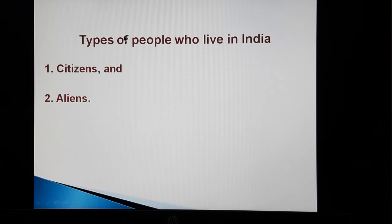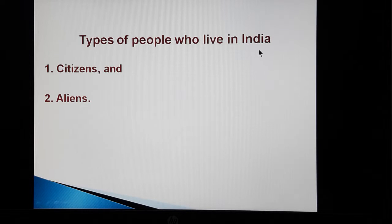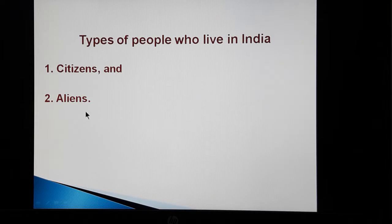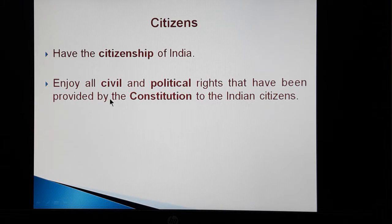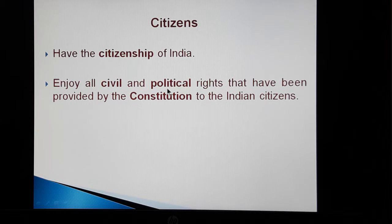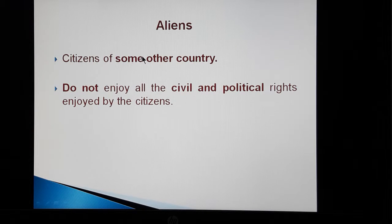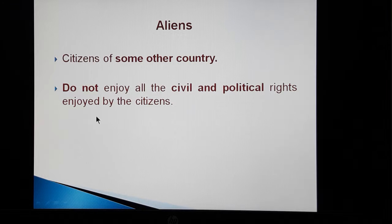There are two types of people who live in India. They are, number one, the citizens, and number two, the aliens. The citizens have the citizenship of India and they enjoy all civil and political rights that have been provided by the constitution to the Indian citizens. On the other hand, the aliens are the citizens of some other country and they do not enjoy all the civil and political rights that are enjoyed by the citizens.